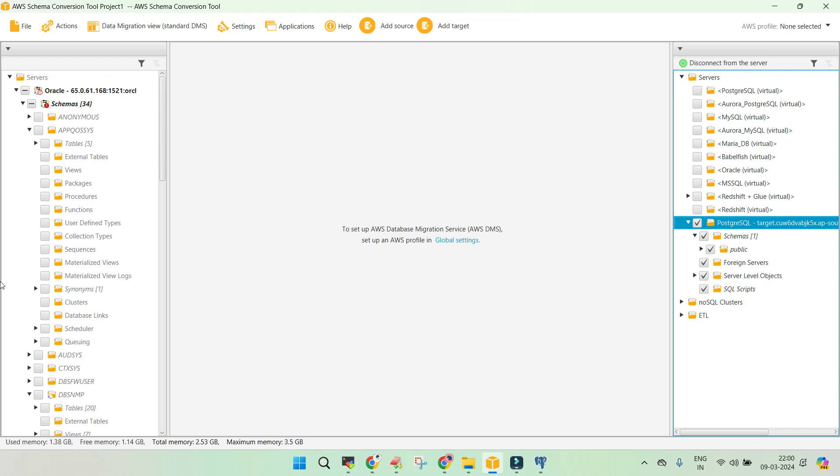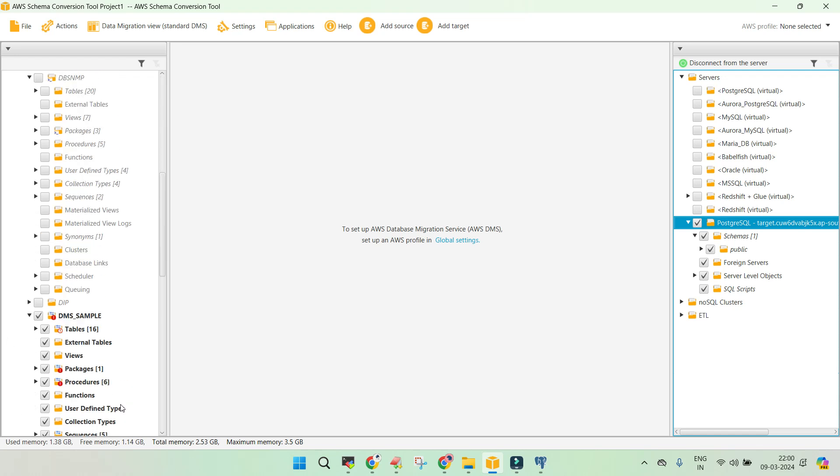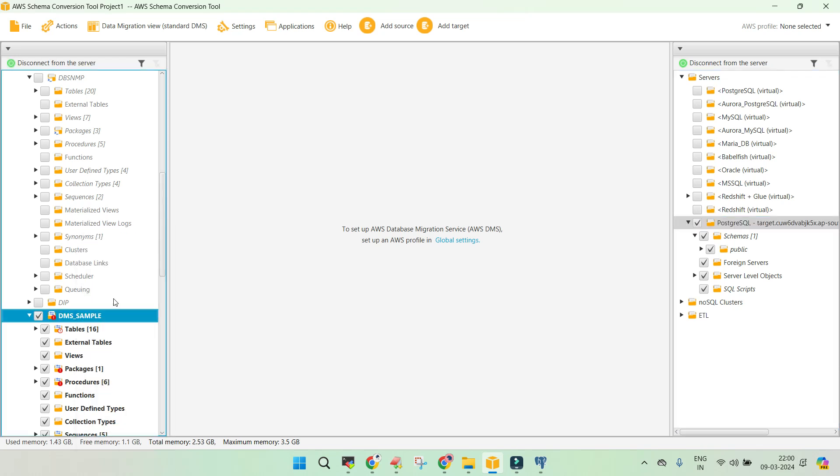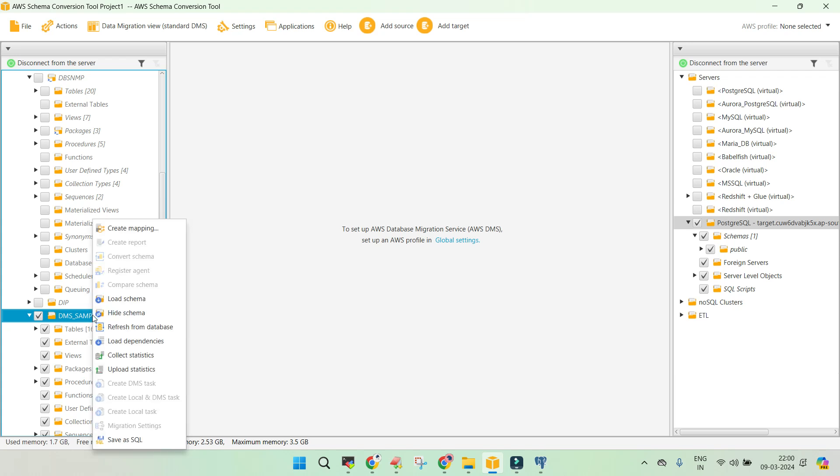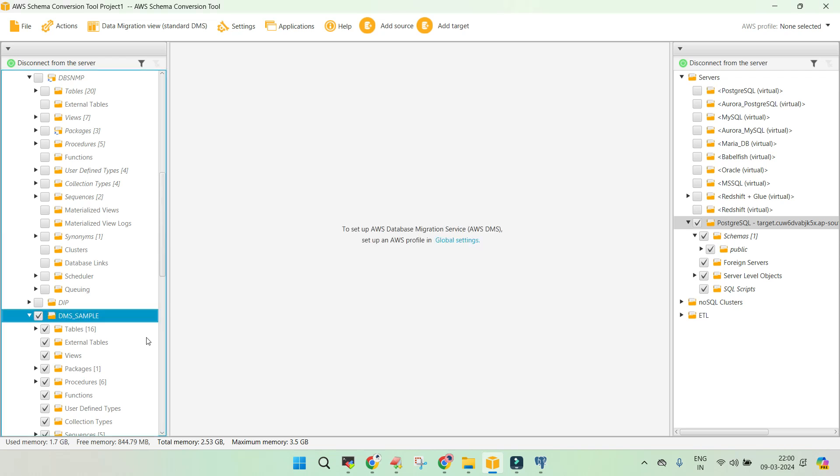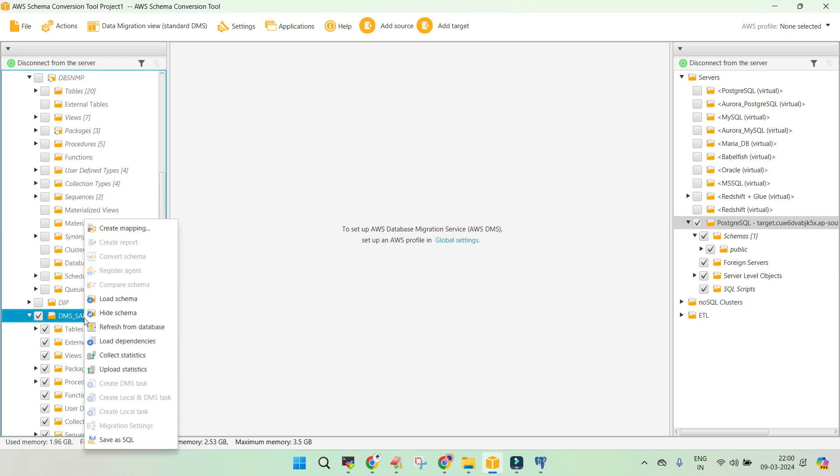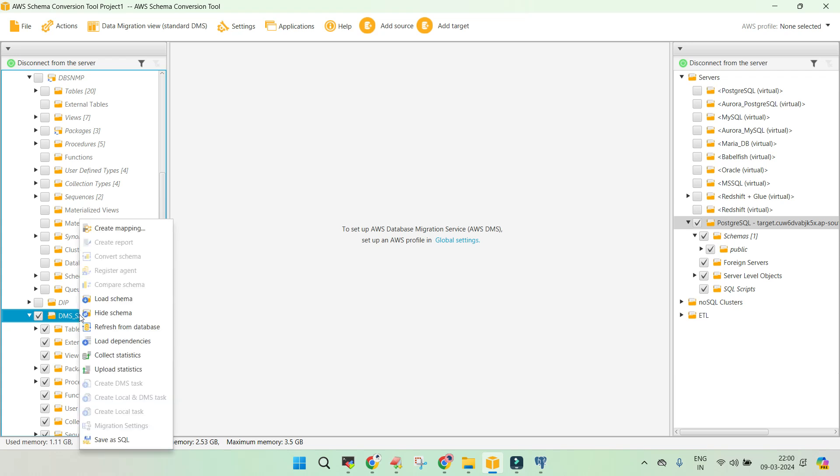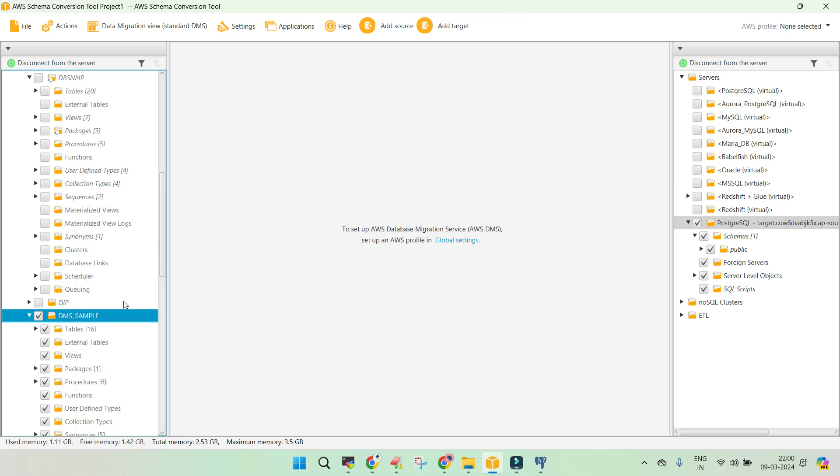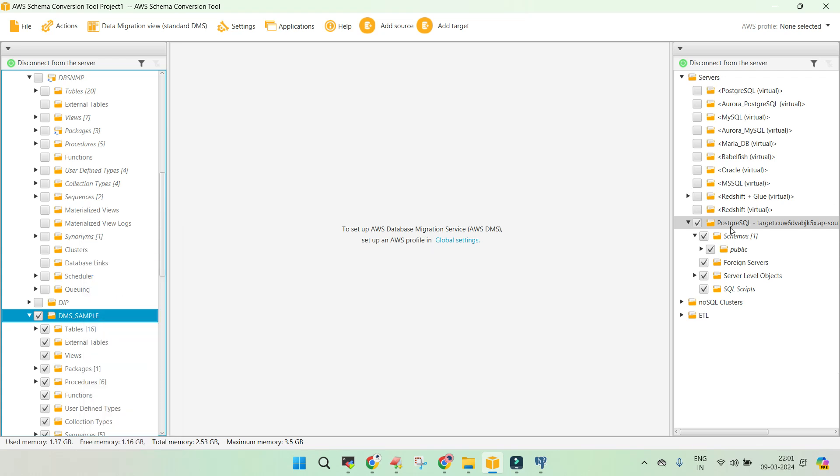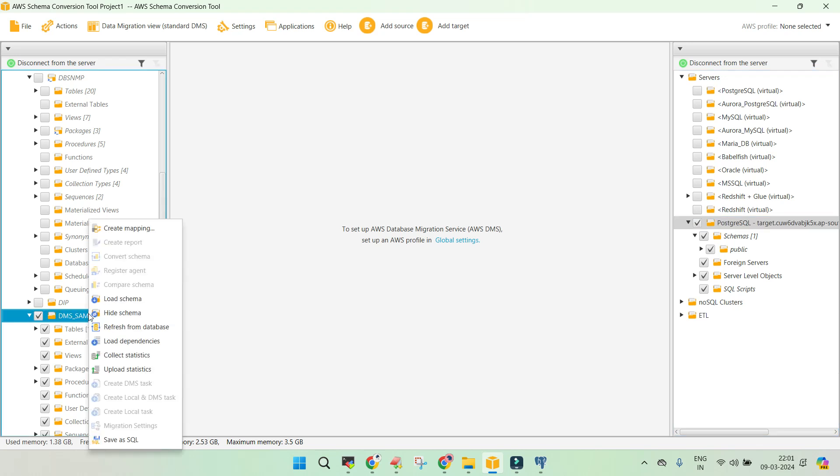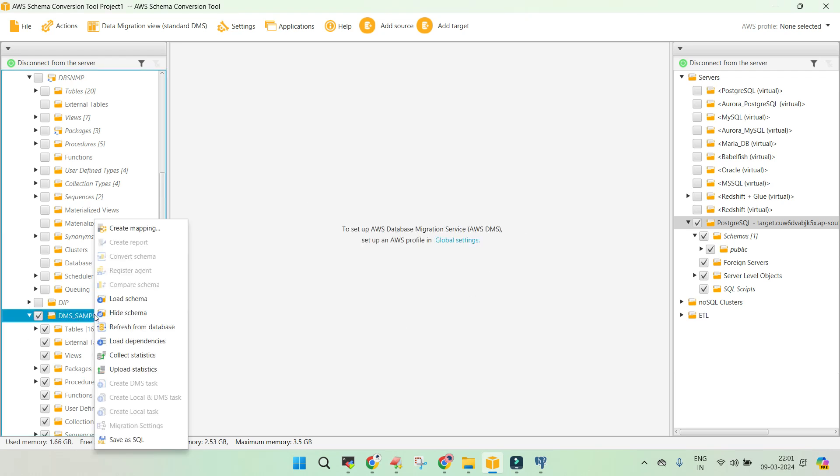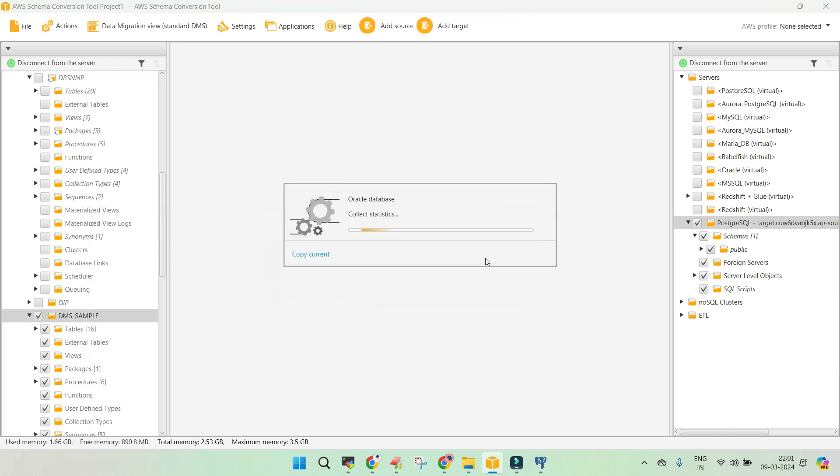We see the refreshed information and now the first thing which we are going to do is I'm just going to take this one. Just say load schema. Load dependencies. And let's collect the statistics also load schema and then load dependencies as well. Just in case. Collect the statistics. This might take a bit of time.